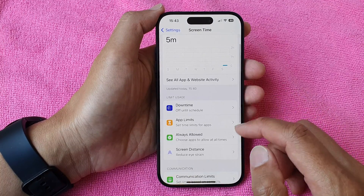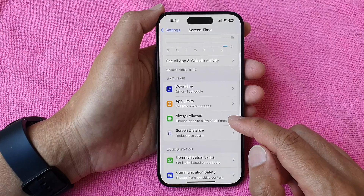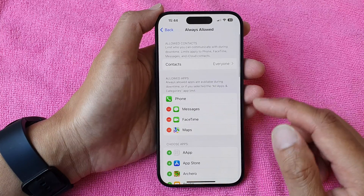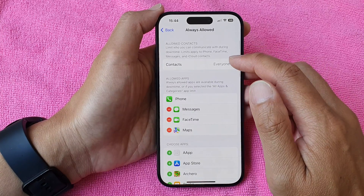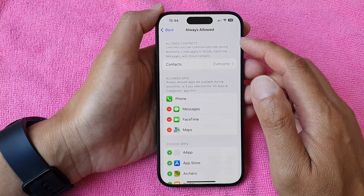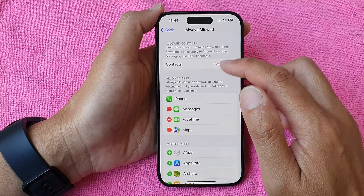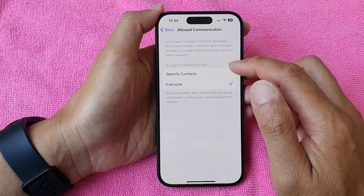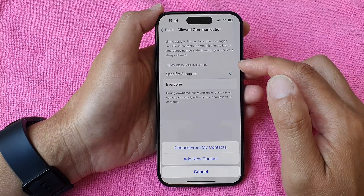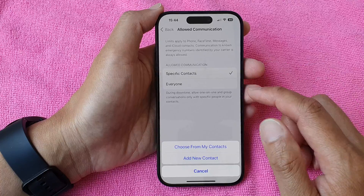Next, tap on Always Allow, and then tap on Contacts. In the Allow Contacts section, tap on Contacts, and in here choose either Everyone or a specific contact.